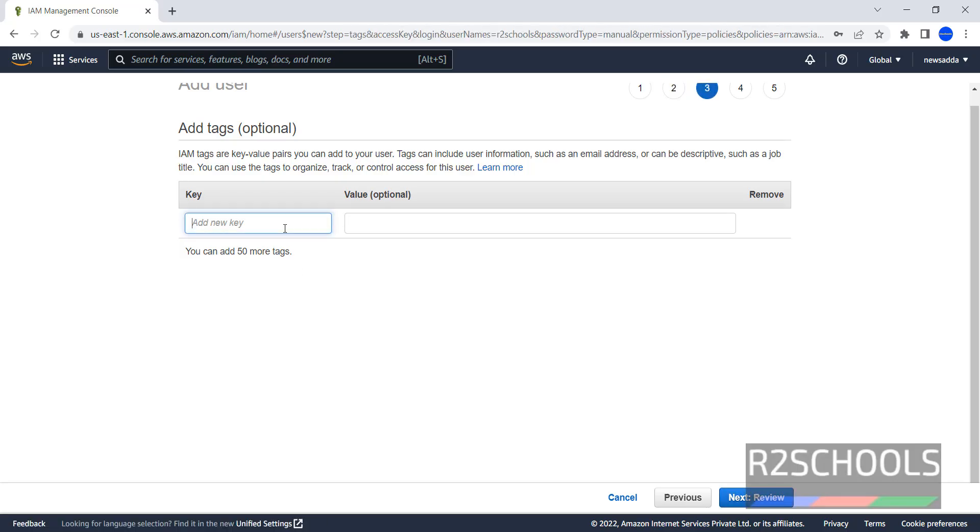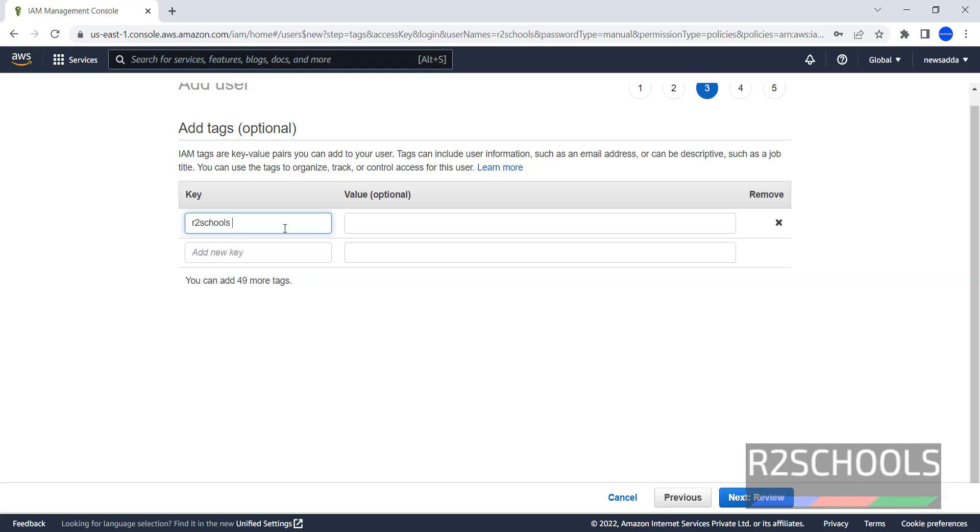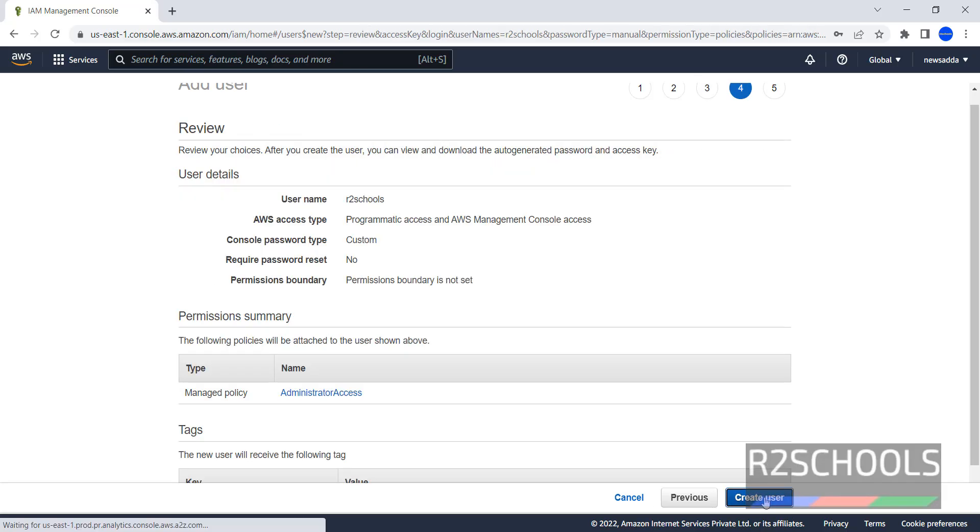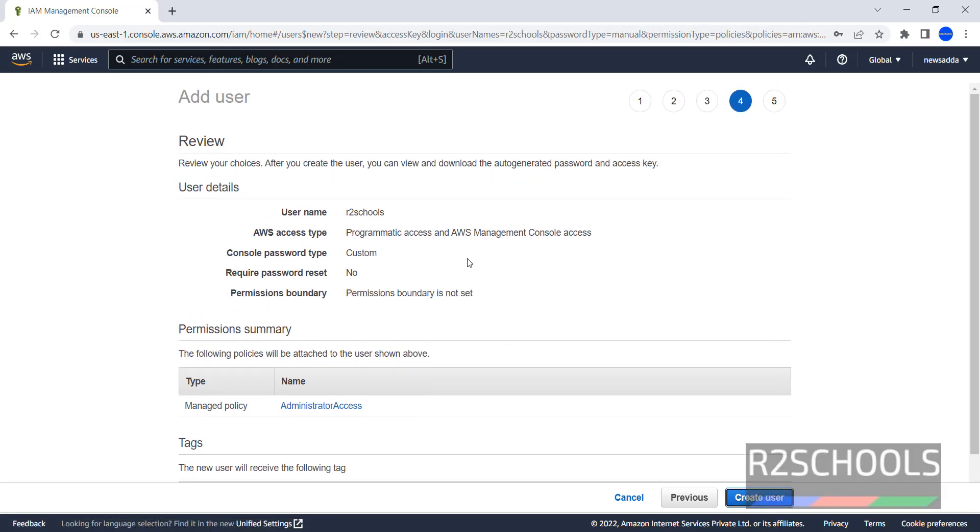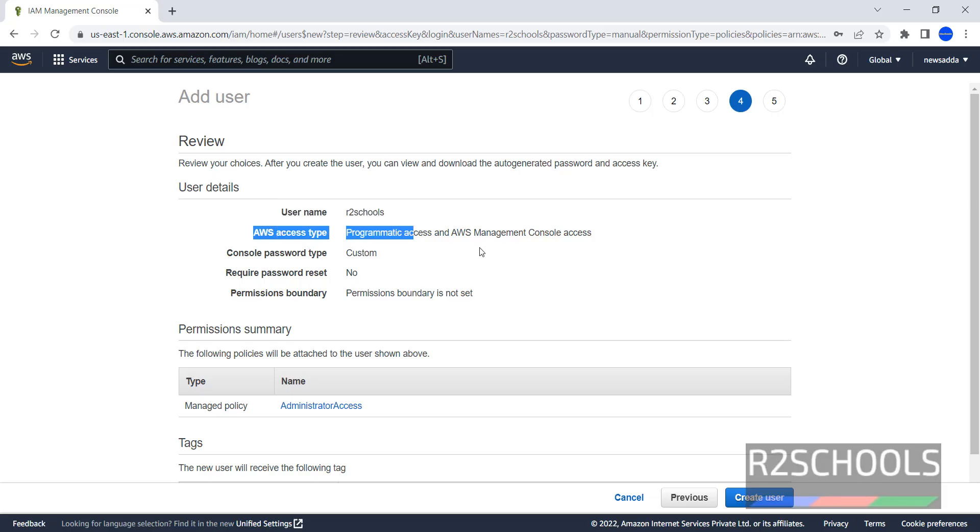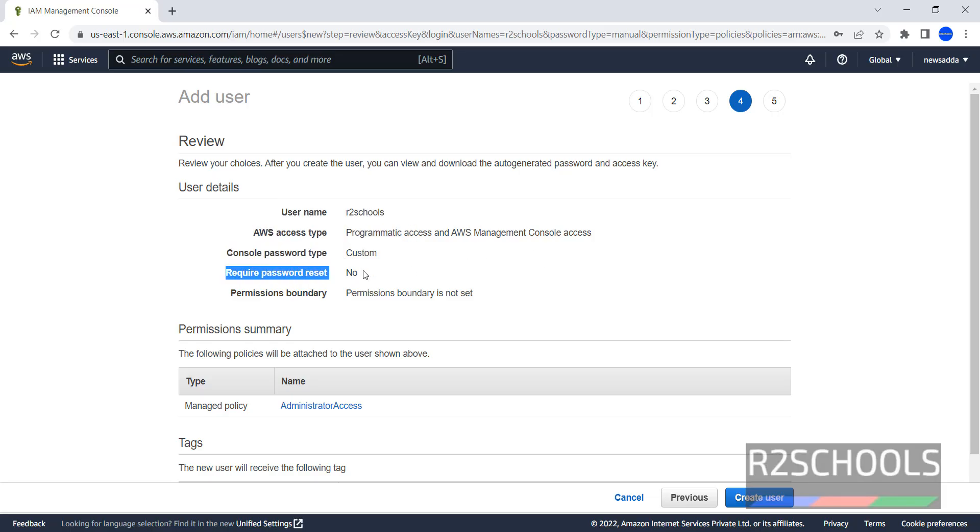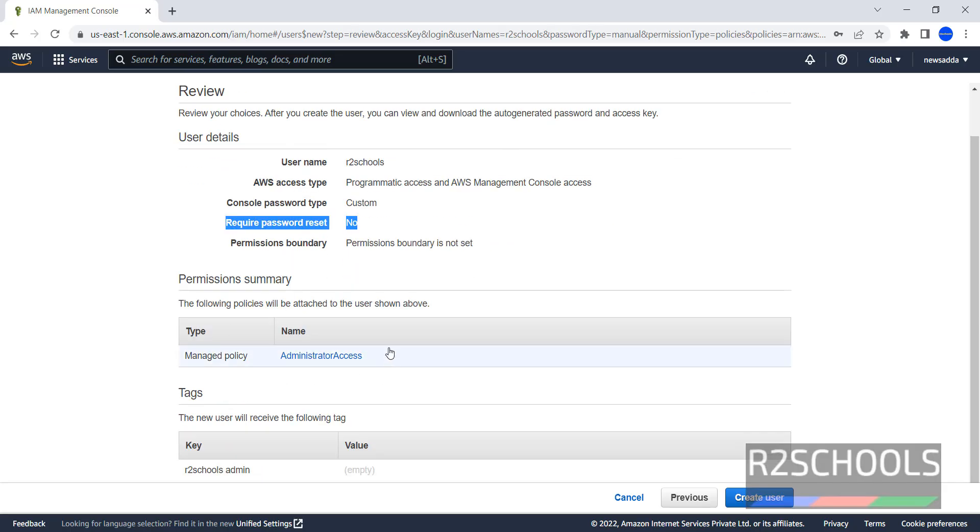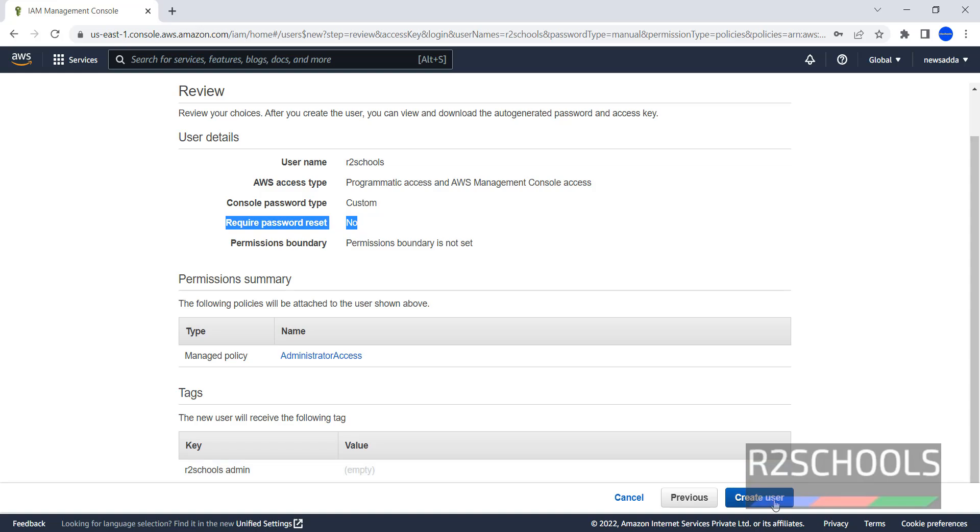Here we have to provide tags. It is optional but not mandatory. I am giving R2 Scores admin. Then click on next. This is the summary. User name is this one, type console password, required password reset no. And we have provided this permission. Then click on create user.